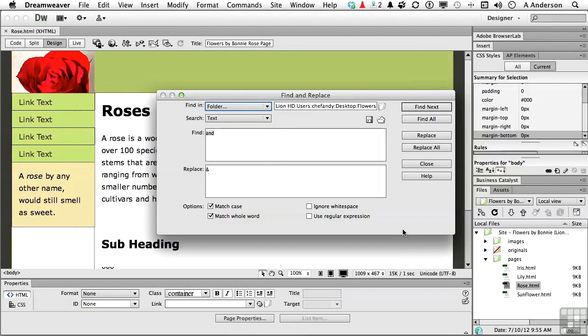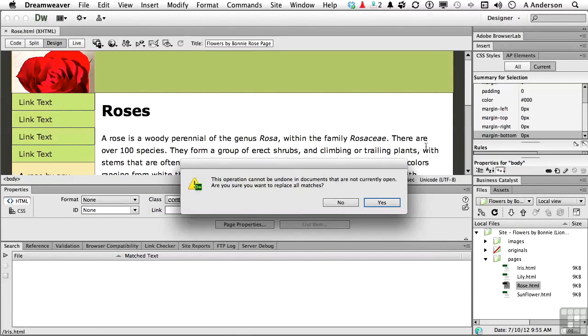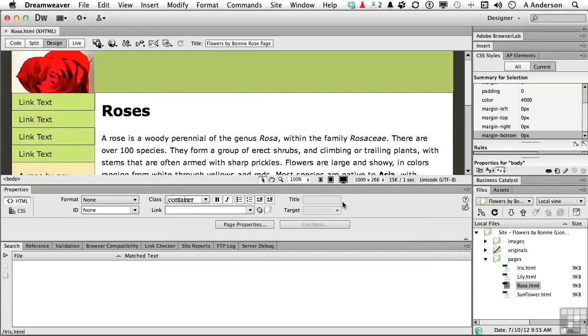Now, if we're confident everything is going to work, we're happy, and you click Replace All, you're going to get a warning. This operation cannot be undone if the documents are not currently open. So that's the downside to this. It's going to do it for you. It'll do all of them. But you cannot undo documents that are not open. So I'm not going to do it. But that would be a way to take a large site and actually put it together.